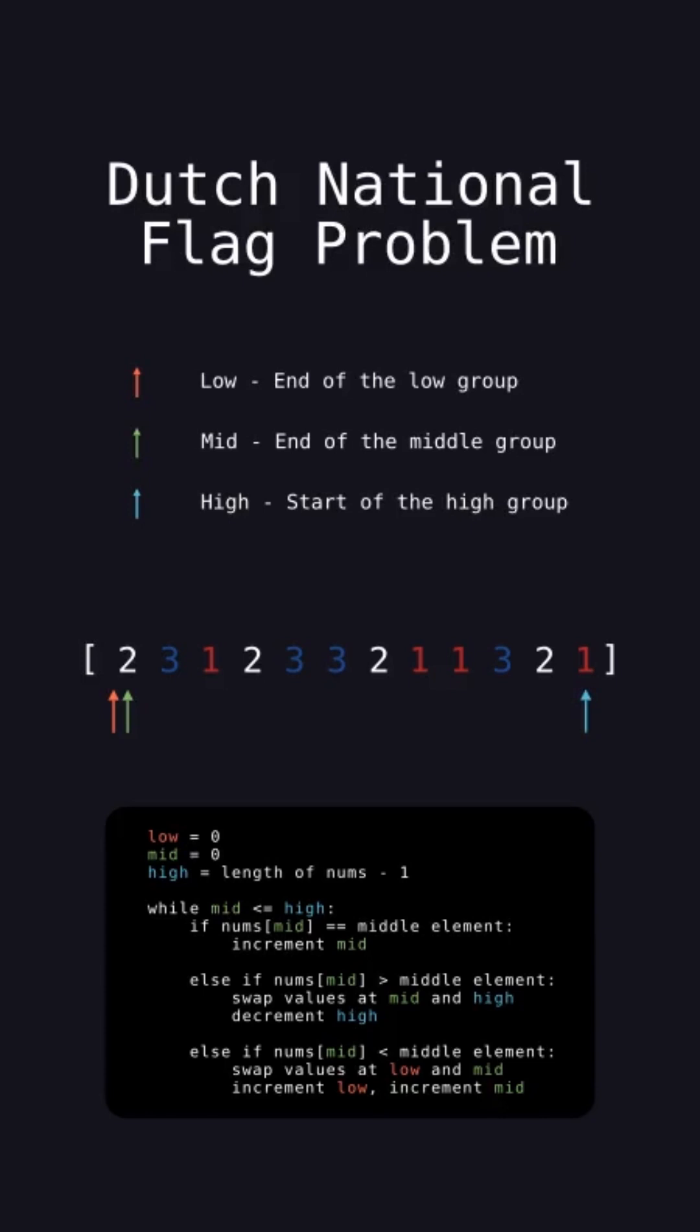While mid is less than or equal to high, if the element at the mid pointer is equal to the middle element, 2 in this case, increment the mid pointer. If the element at mid is greater than the middle element, swap with the element at the high pointer and decrement the high pointer. If the element at mid is less than the middle element, swap with the element at the low pointer and increment both pointers.